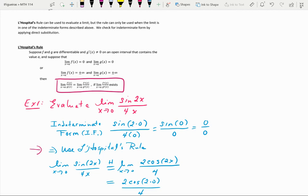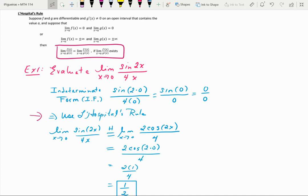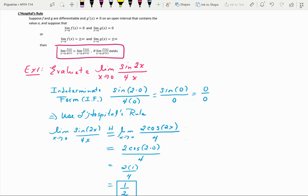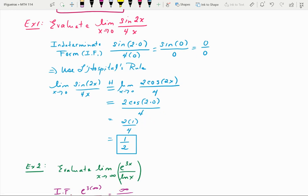Since we have indeterminate form, we can use L'Hôpital's rule. Take the original limit as x approaches 0 of sin(2x) over 4x, and take the individual derivatives. The derivative of sin(2x) by chain rule gives 2cos(2x) in the numerator, and the derivative of 4x is just 4. By direct substitution, we get 2cos(0) over 4, which equals 2·1 over 4, and when simplified that gives a limit value of 1/2.